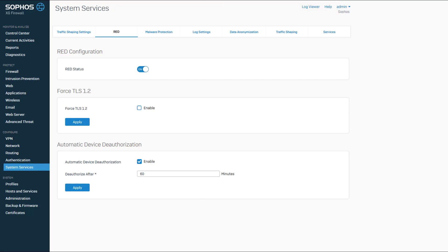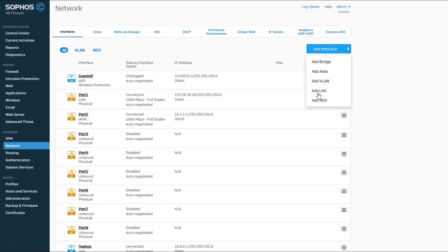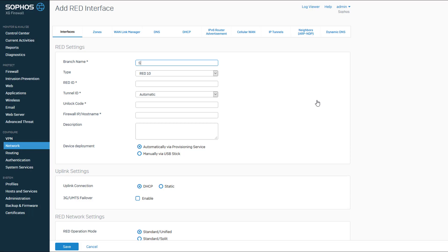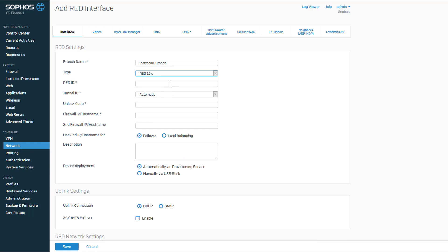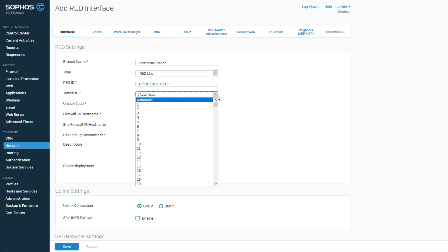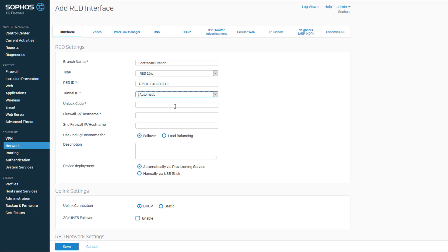I am now going to configure my RED device in this XG firewall. In the Configure section of the left-hand navigation bar, click on Network. In the Interfaces tab, click on the Add Interface button and select RED. For branch name, enter the name of the remote office that this RED device will be deployed at. Click on the drop-down arrow to select the model of RED device you are deploying. The RED ID is a 15-character string on the label on the bottom of the RED device. You can click on the drop-down arrow for Tunnel ID if you want to assign the Tunnel ID, or if you leave it set to the default of automatic, the XG firewall will assign a Tunnel ID consecutively starting from 1.